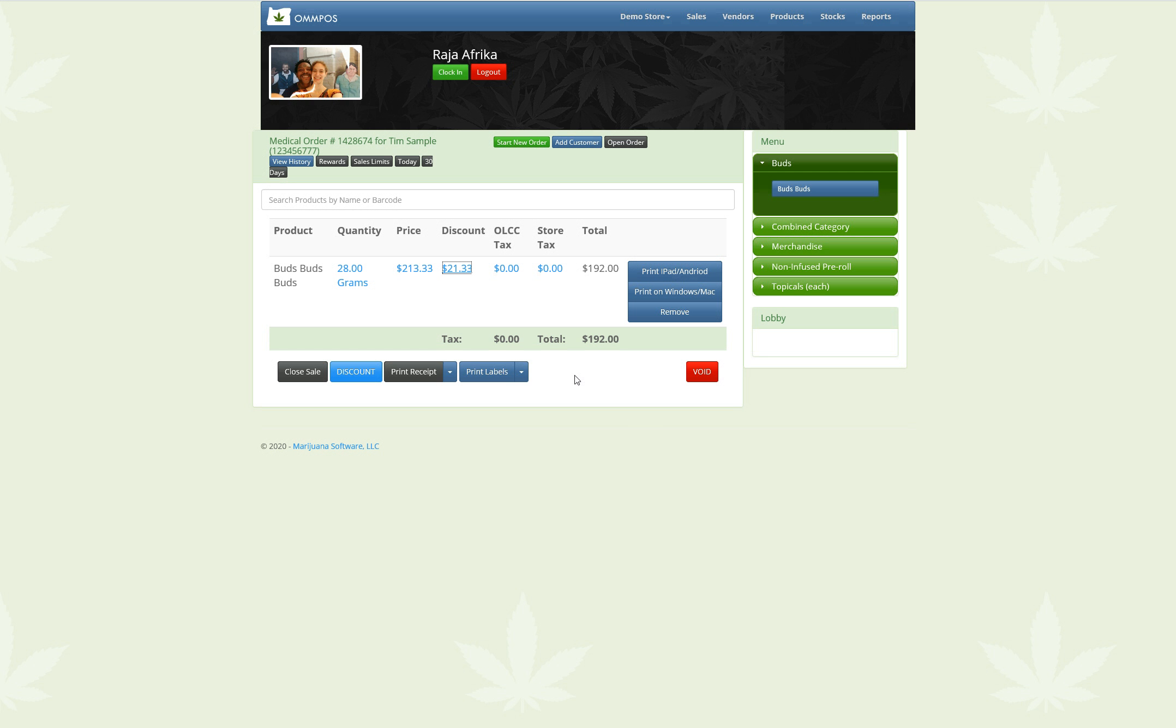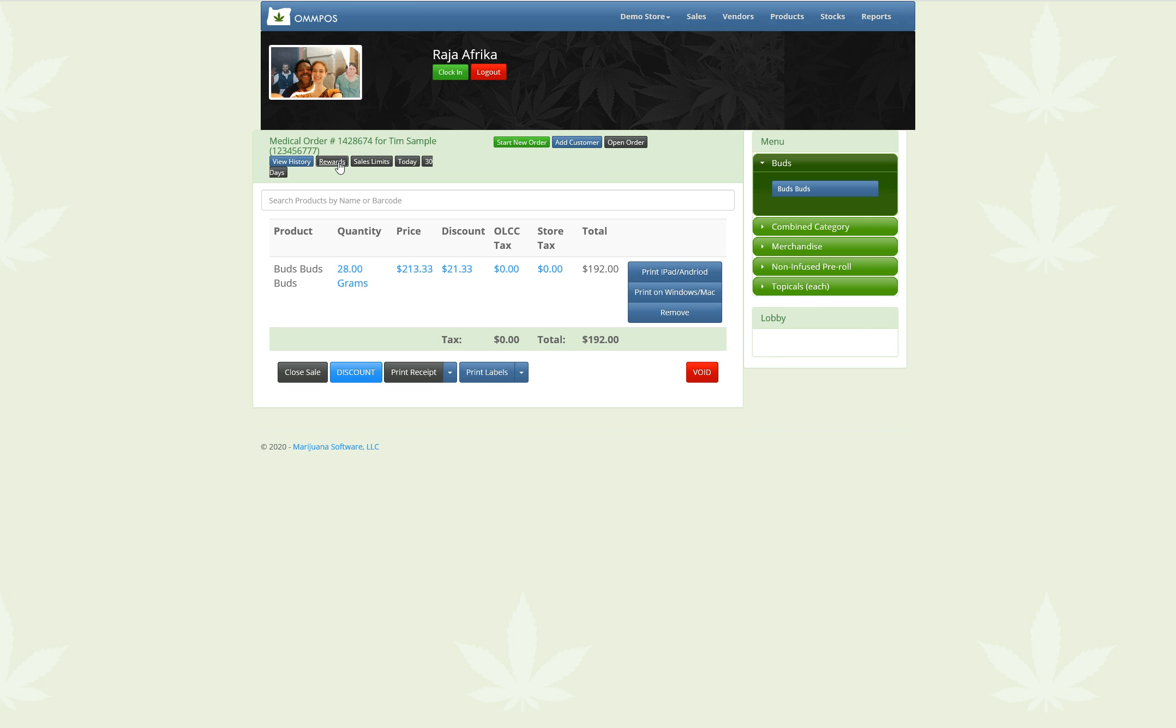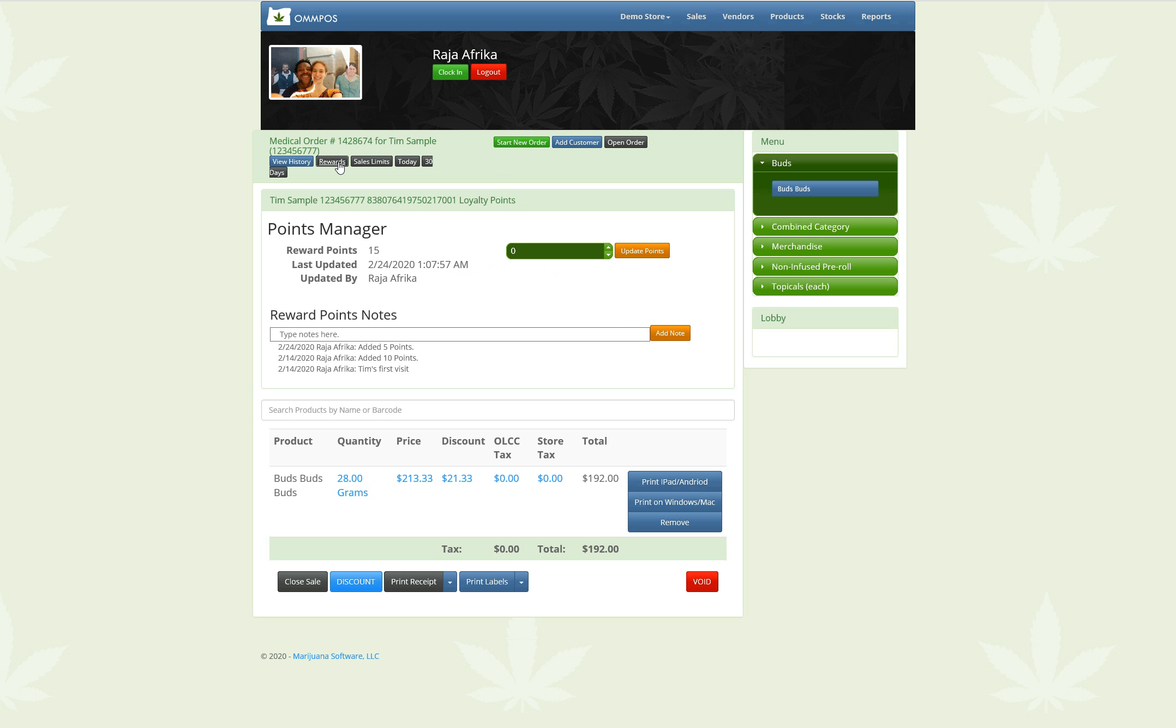So, because this is a medical patient or sample medical patient, or if this were also just a regular rec customer that gave us permission to track them, we now have this new Rewards button. And so if you go ahead and click on this Rewards button, it pops open this Points Manager.